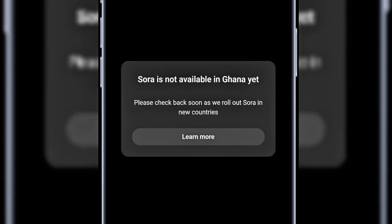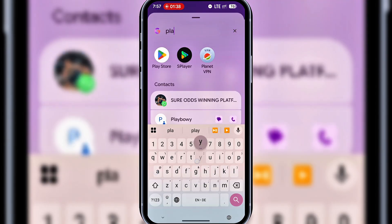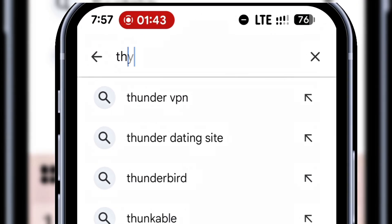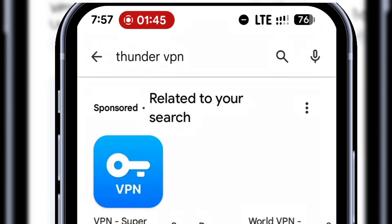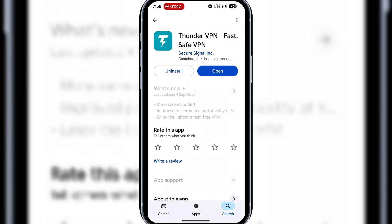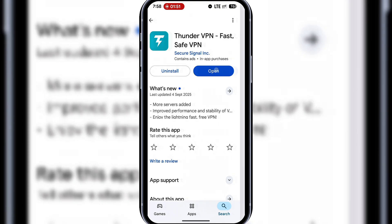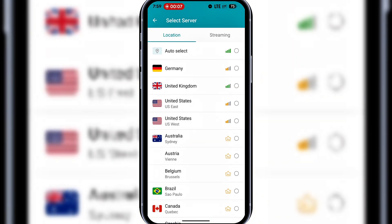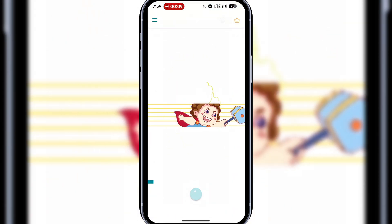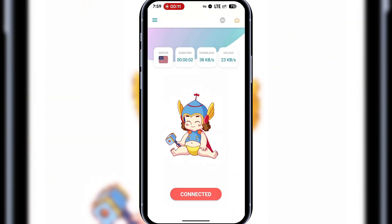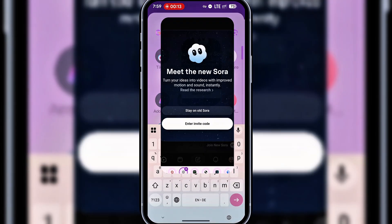Oops! As you can see, Sora isn't available in my country. I know some of you might face the same challenge, so let's fix it. Go to the Play Store or App Store and search for Thunder VPN. Install it and then open it. Make sure you are connected to the USA server, so I'll select the USA here. Once it's connected, come back to Sora and refresh the page.